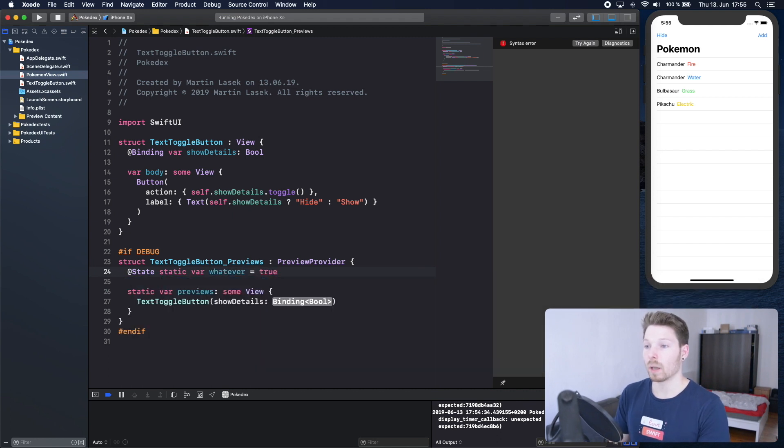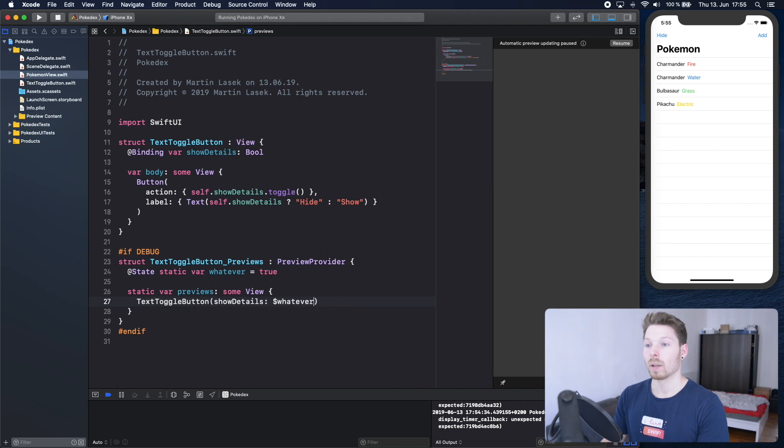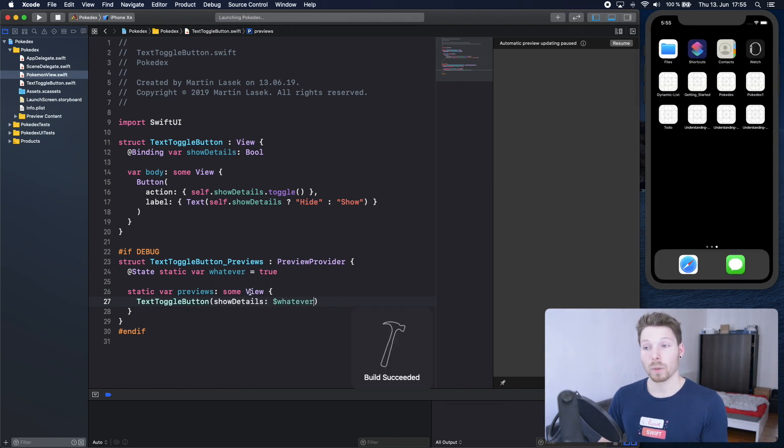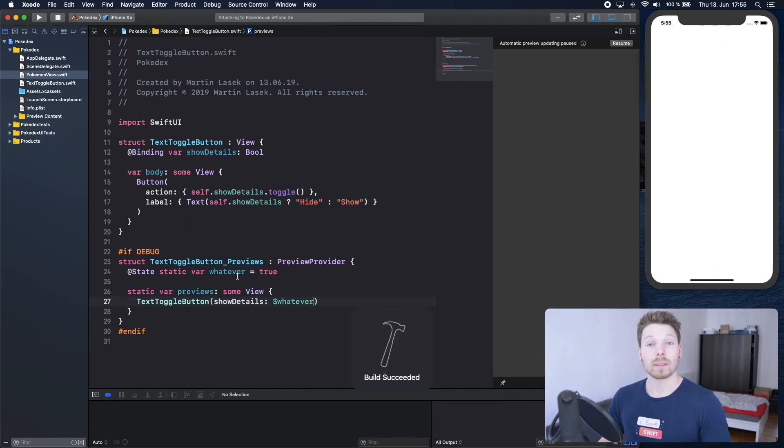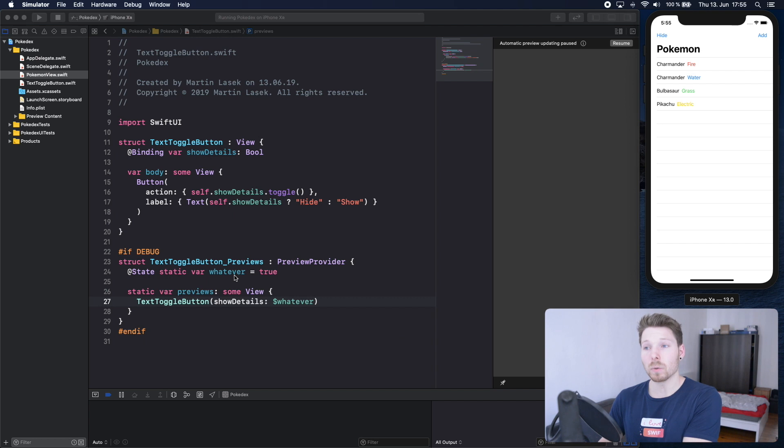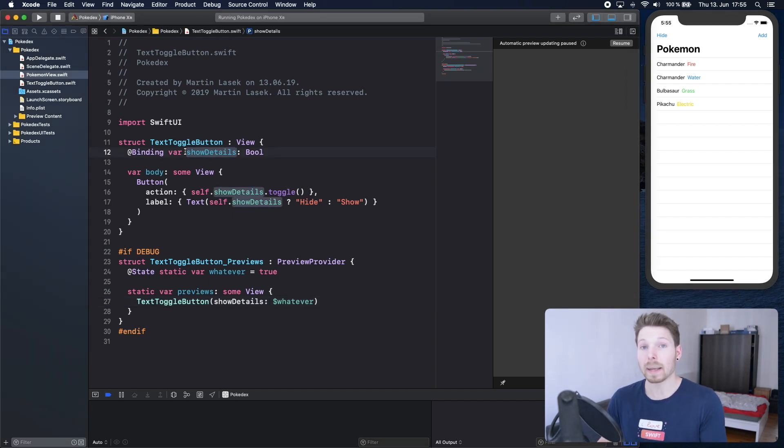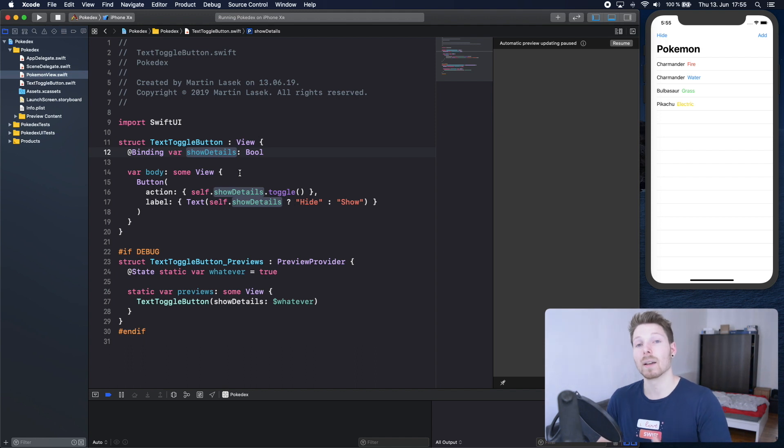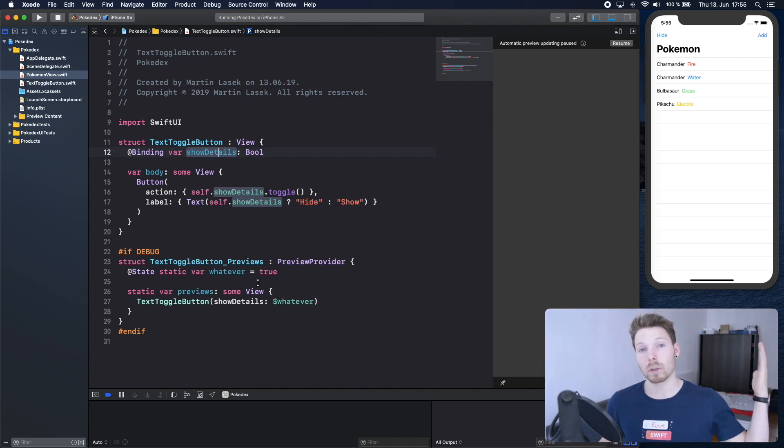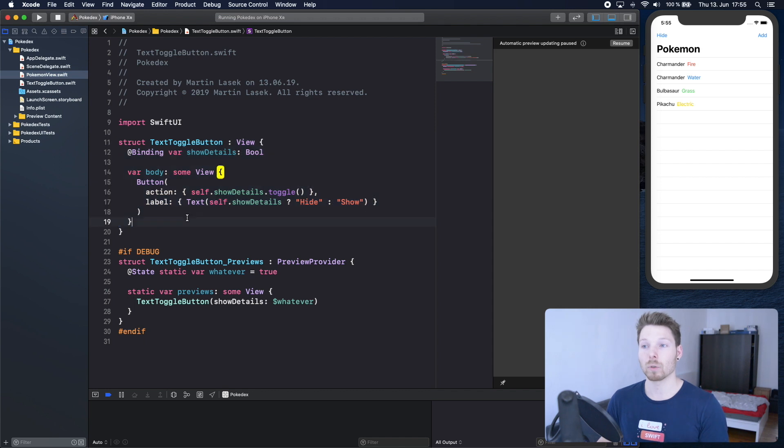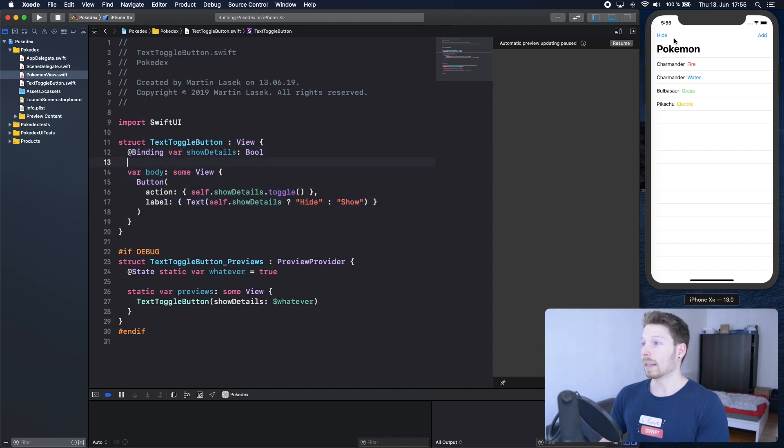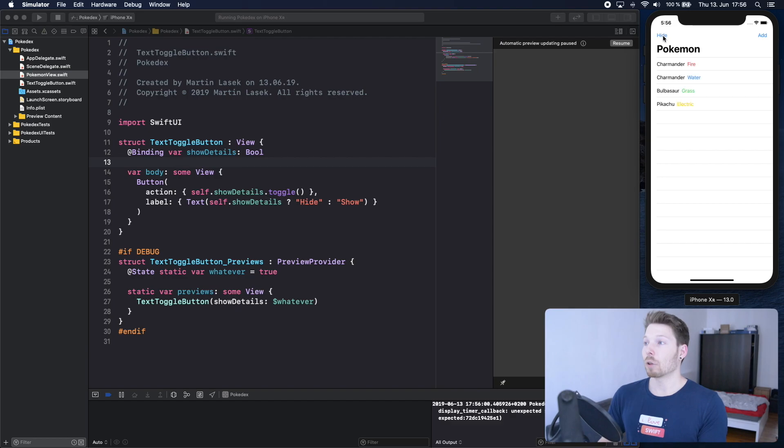We can call it whatever literally, and then say true, and then pass in whatever, and that's it. Worth noting is that state variables have to have a default value. A binding variable does not, and it makes sense because the binding variable does get its value from the state variable that gets passed into the child view, which is then initiating this one with the value.